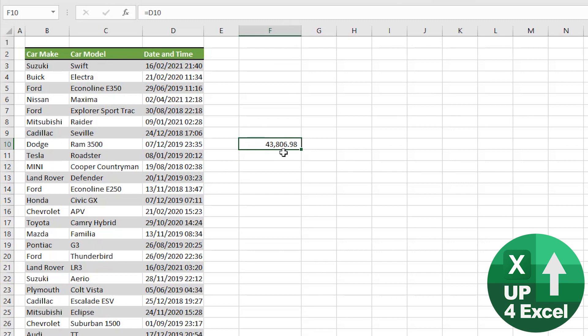Now if we were to just use some kind of standard rounding, that would round that up, and what we would get effectively is it rounding to the next day.